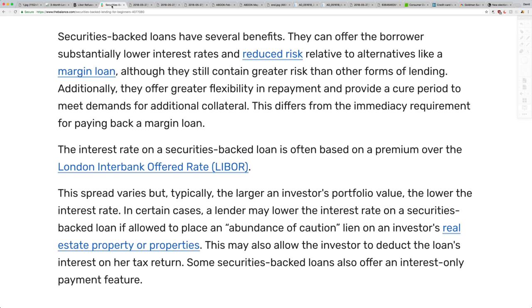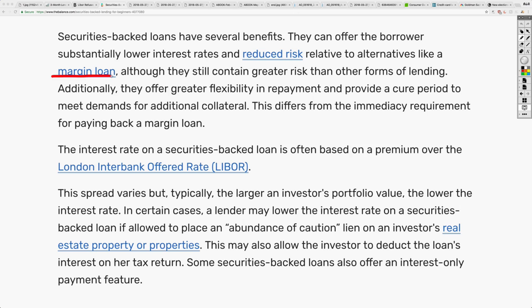Think about this: you have all these big corporations and wealthy people with a lot of money, and they're able to use securities-backed loans — using their stocks, for example, as collateral. The LIBOR rate is being used to determine the interest on these loans. Securities-backed loans offer substantially lower interest rates and reduced risk relative to alternatives like margin. The interest rate on a securities-backed loan is often based on a premium over the LIBOR, so if LIBOR is increasing, that interest rate is going to increase as well.